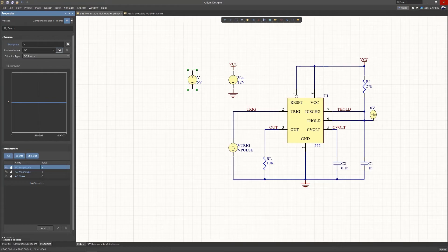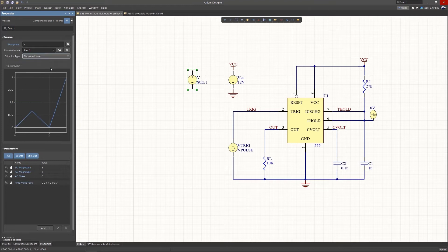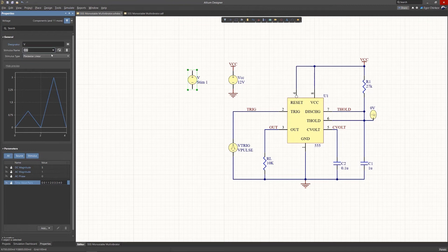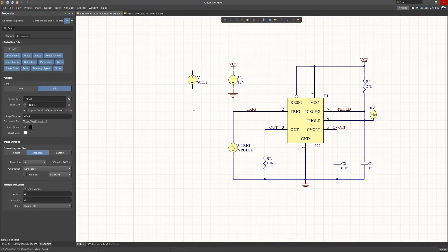A Simulation Source configuration can be assigned a stimulus name with further names added to the instance as needed. You can then switch between the Simulation Source configurations from the Stimulus Name drop-down menu.